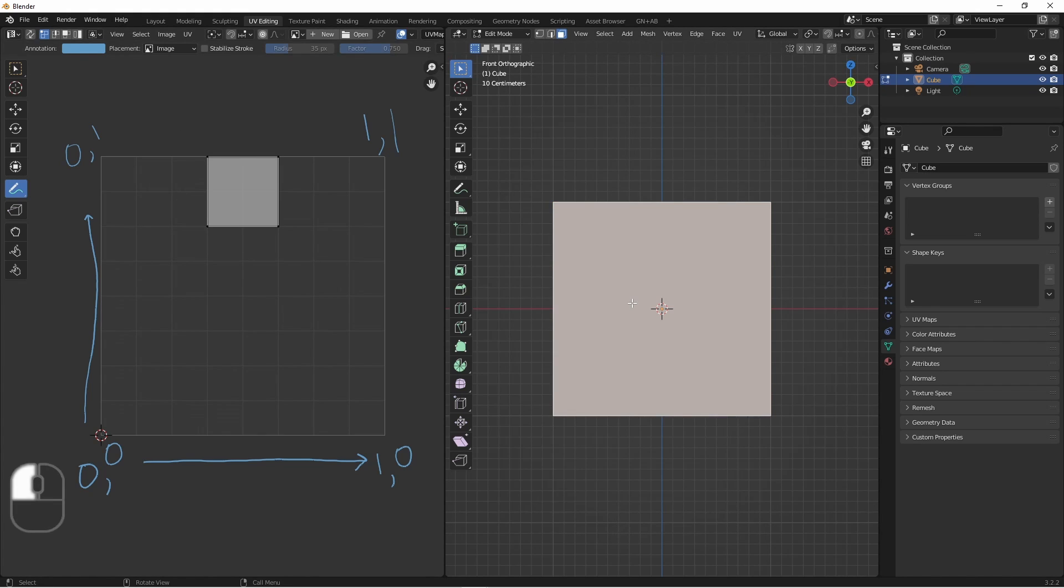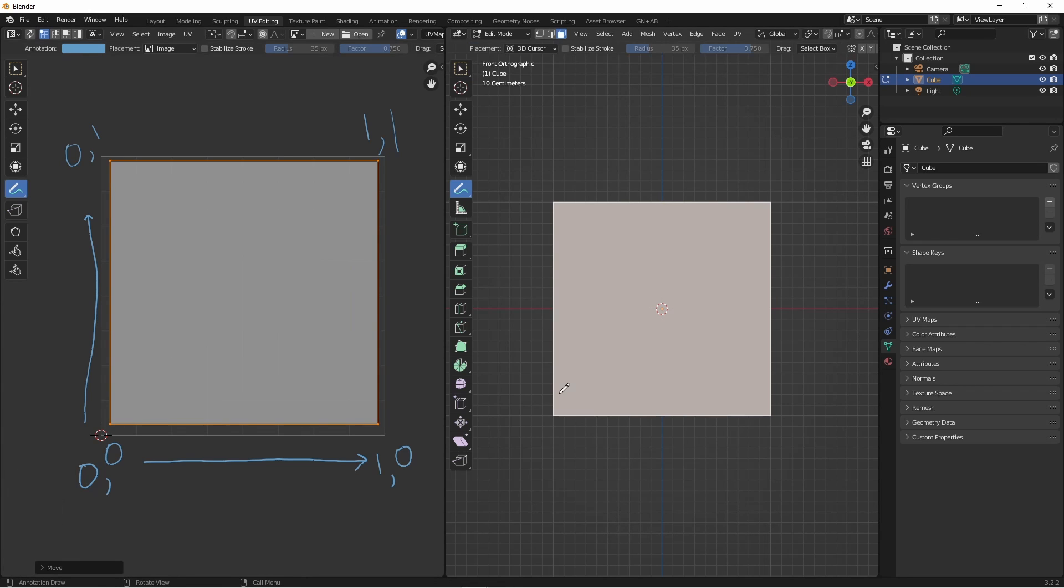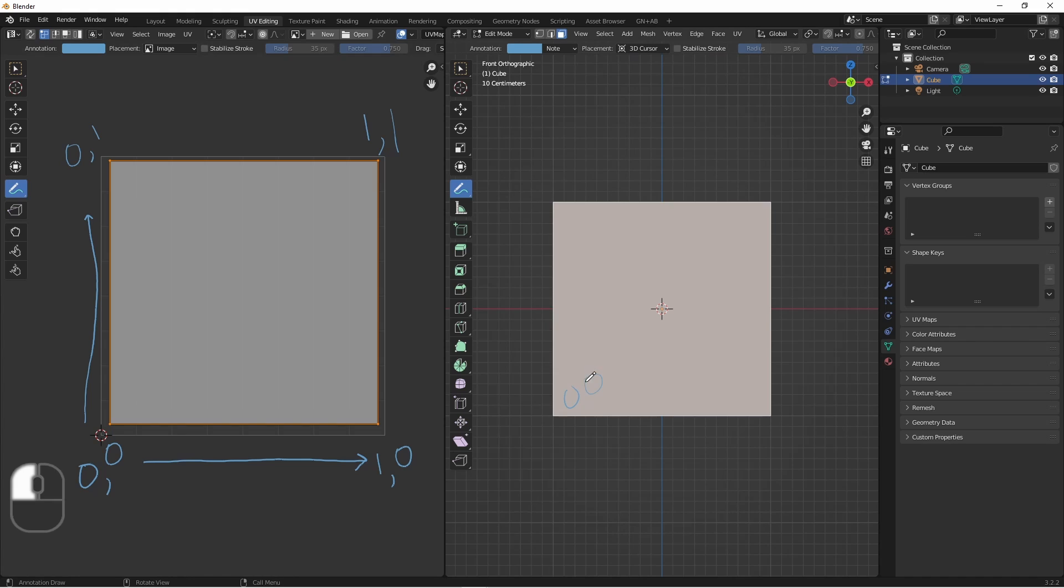So if I take this front face and make it big like this, whatever is in the 0,0 corner is going to get mapped here. 0,1 here, 1,1 here, and 1,0 here.